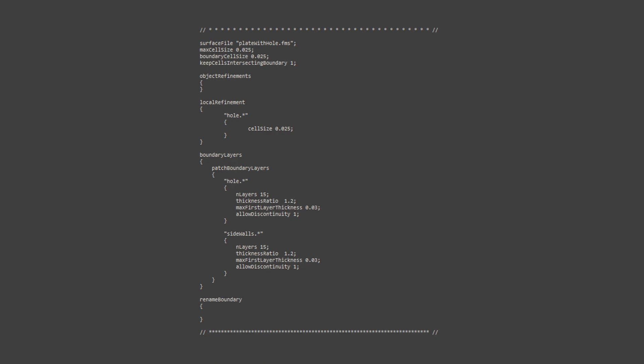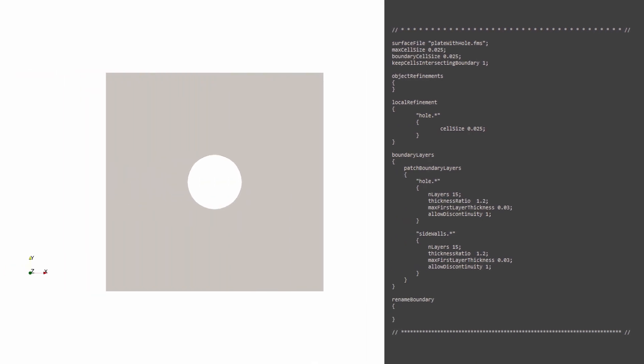In our case, we simply mention the maximum cell size, the boundary cell size. We ensure the mesh around the hole is kept at the same value. Then we make 15 layers around the hole and the side walls.